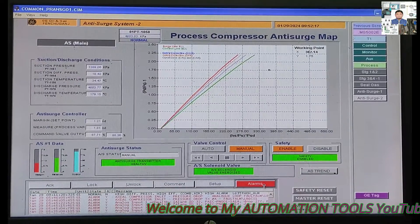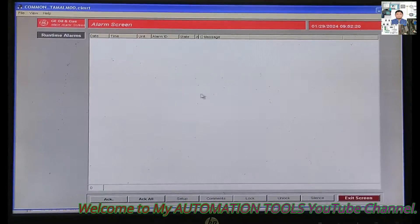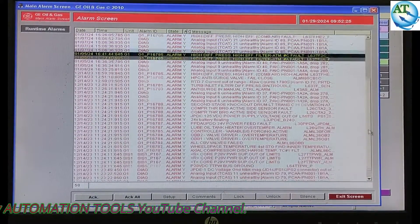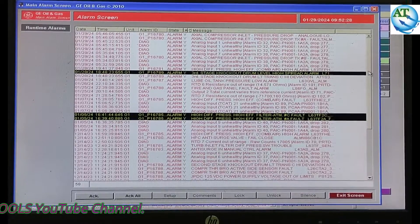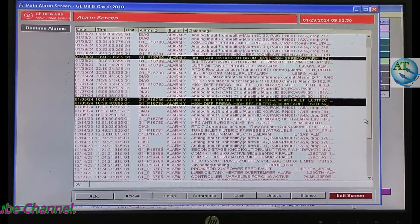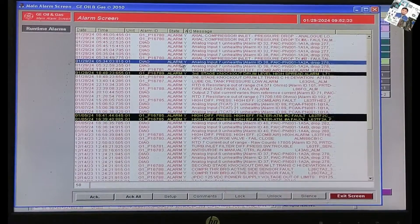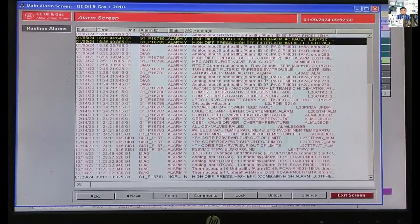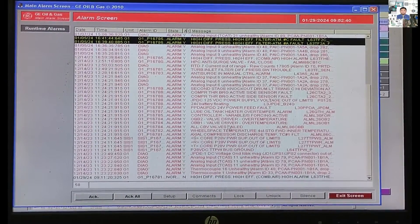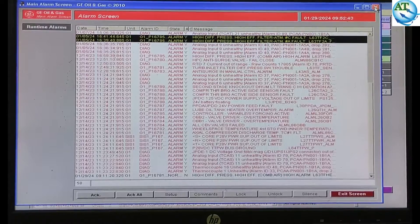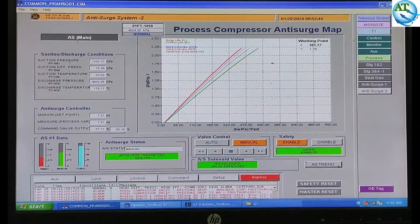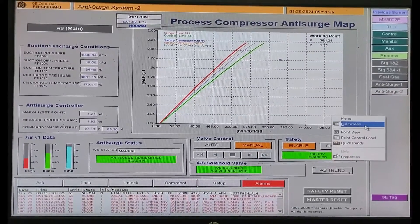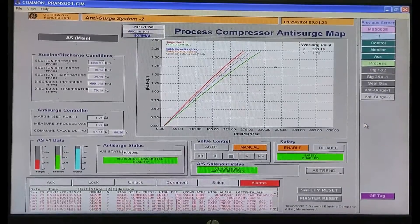We see that when a turbine TIFs, different types of alarms — a lot of alarms — come in the alarm tab. By seeing these alarms, we become very much confused. Which alarm is the main cause of the turbine TIF? Many alarms come and we cannot understand what is the root cause of the TIF of this turbine. We cannot find out the root cause from here. For that reason, we go to the TIF analysis recorded data.